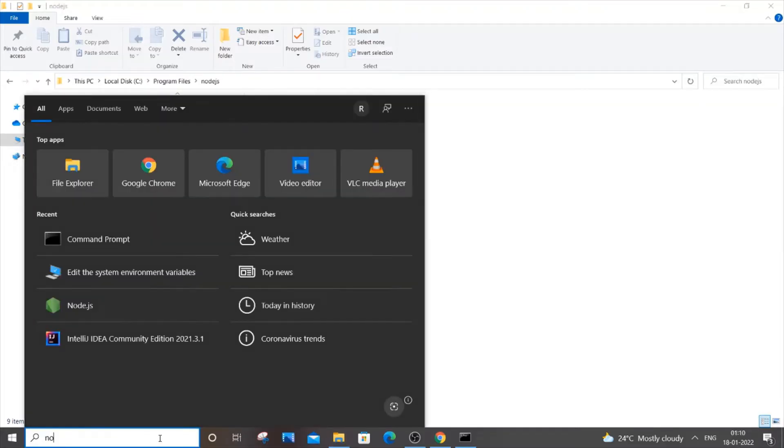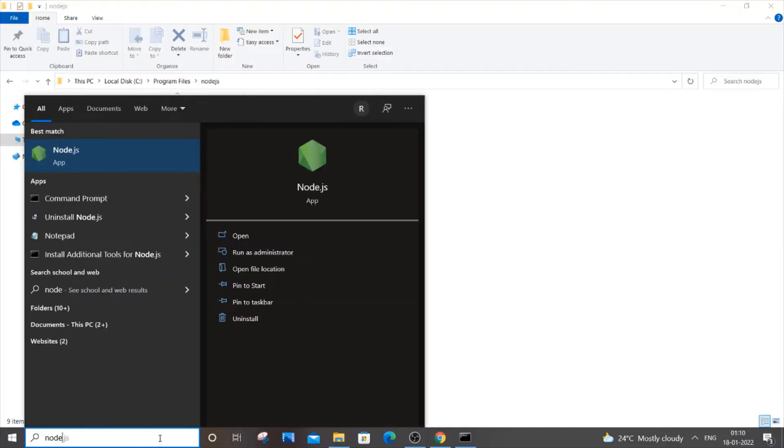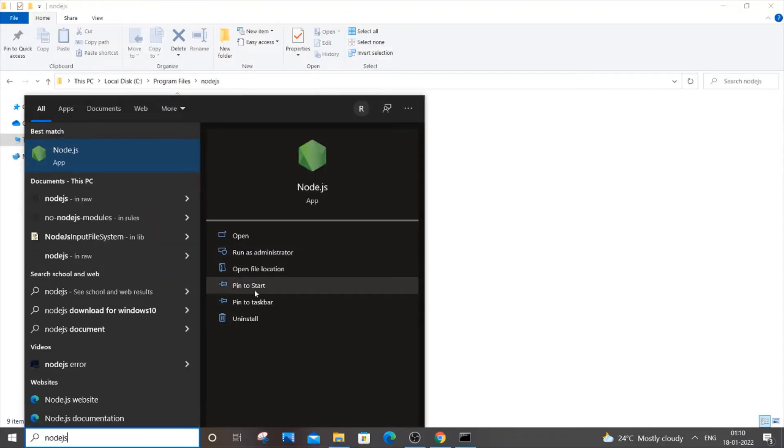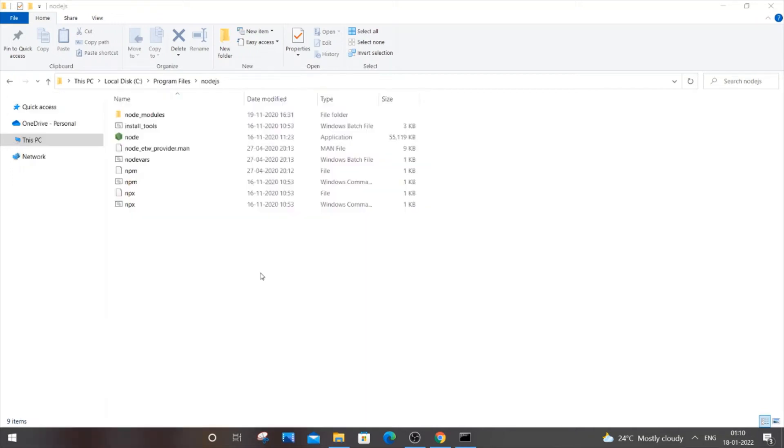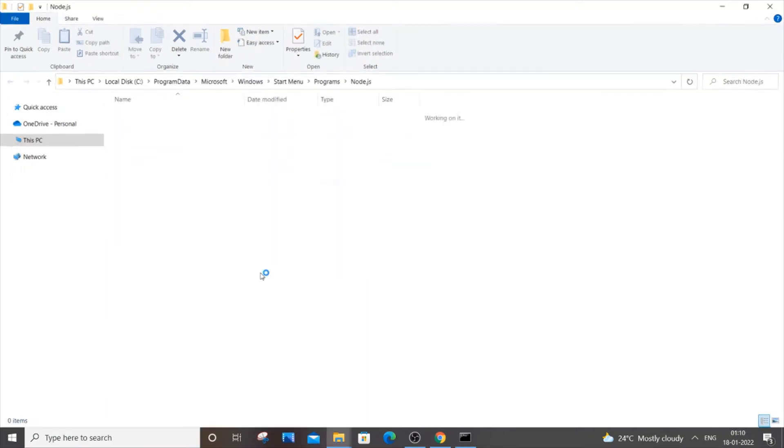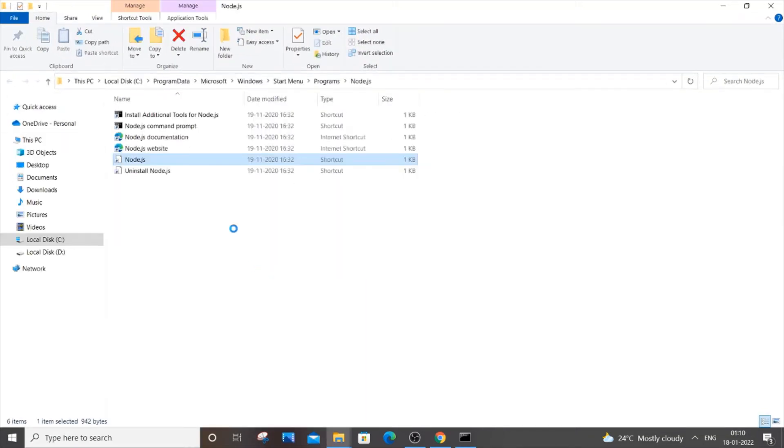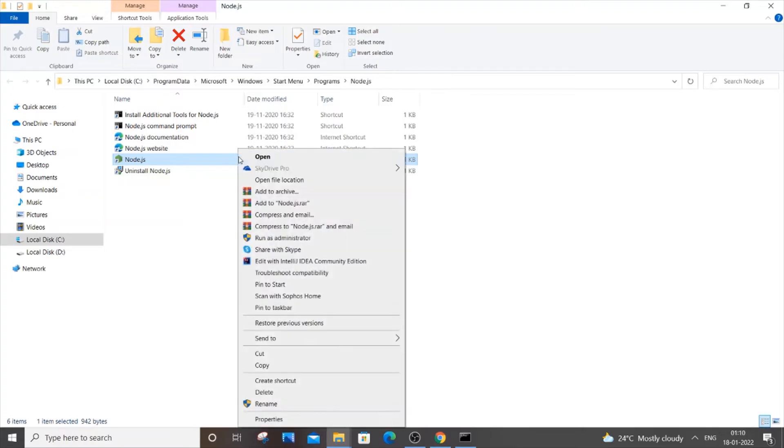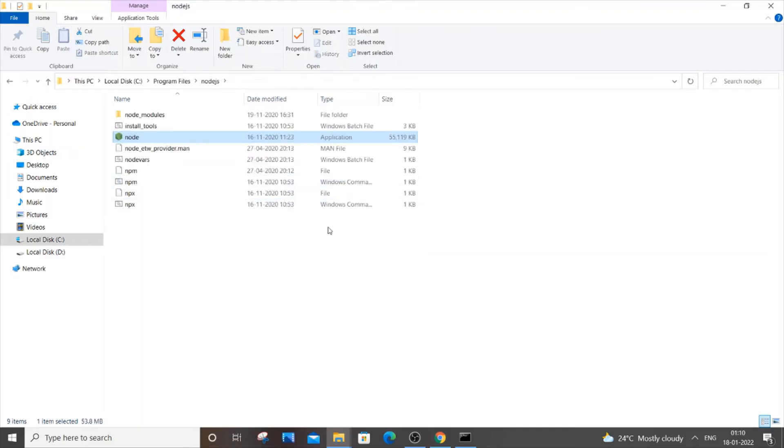You can just click this option 'open file location.' You'll be getting to this program Node.js, and here again you just right-click it and select 'open file location.' As you can see, for me it's just directing to C Program Files, Node.js.